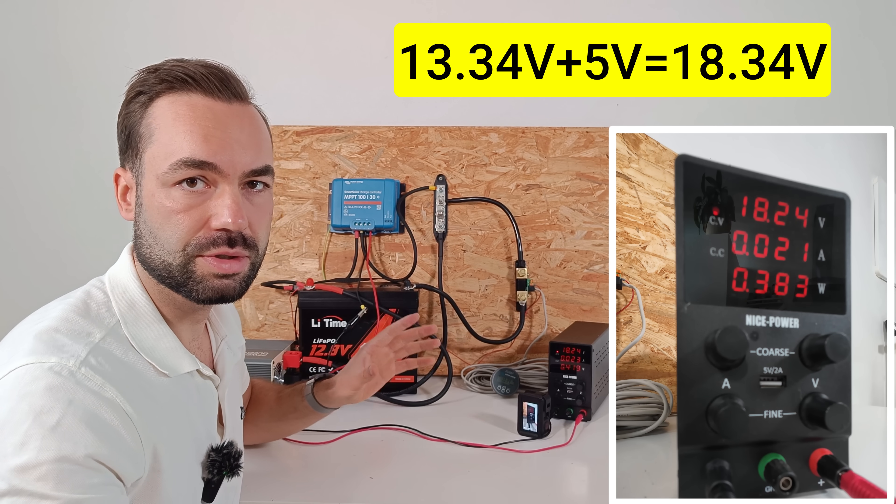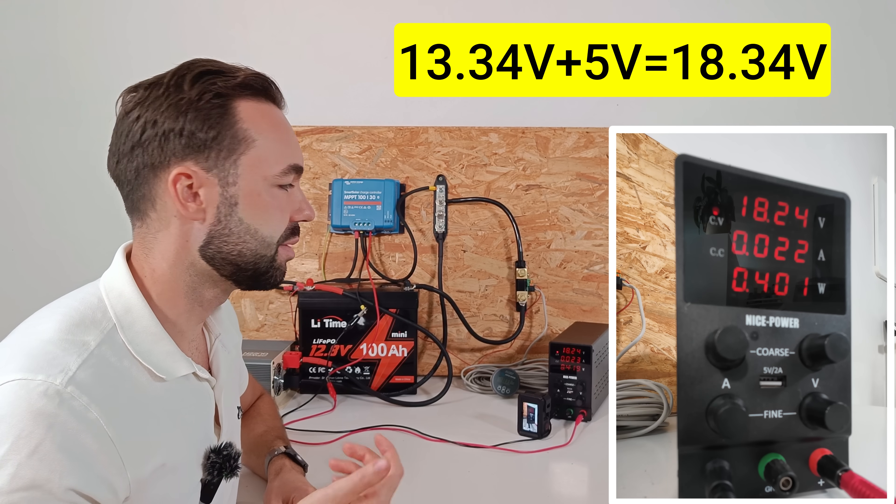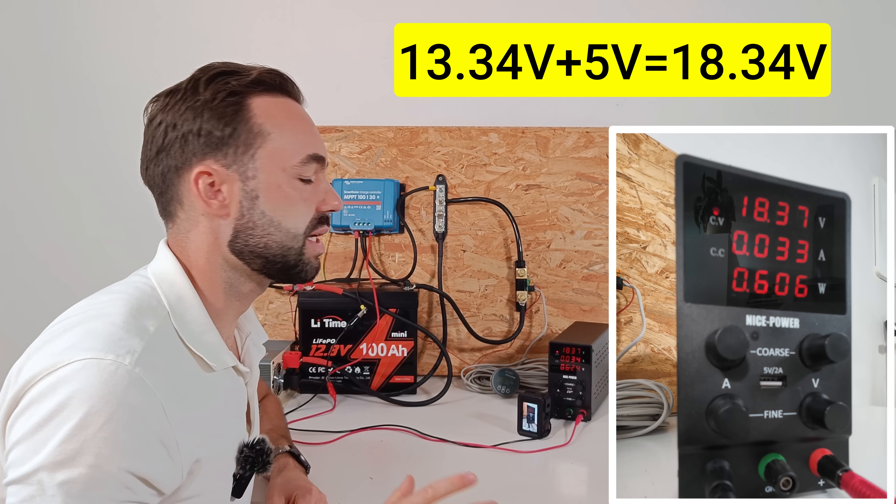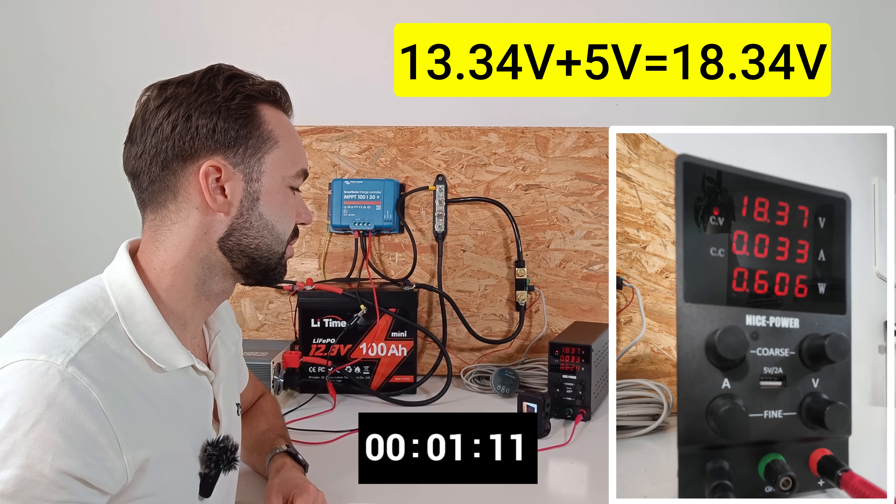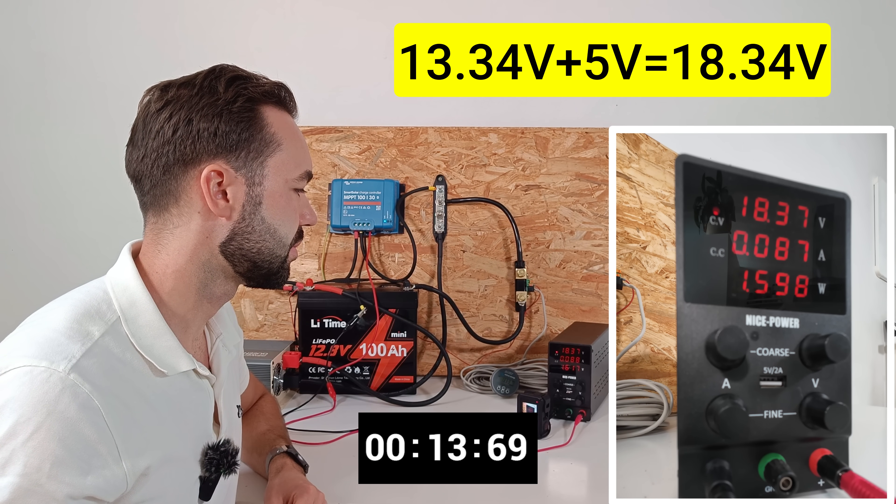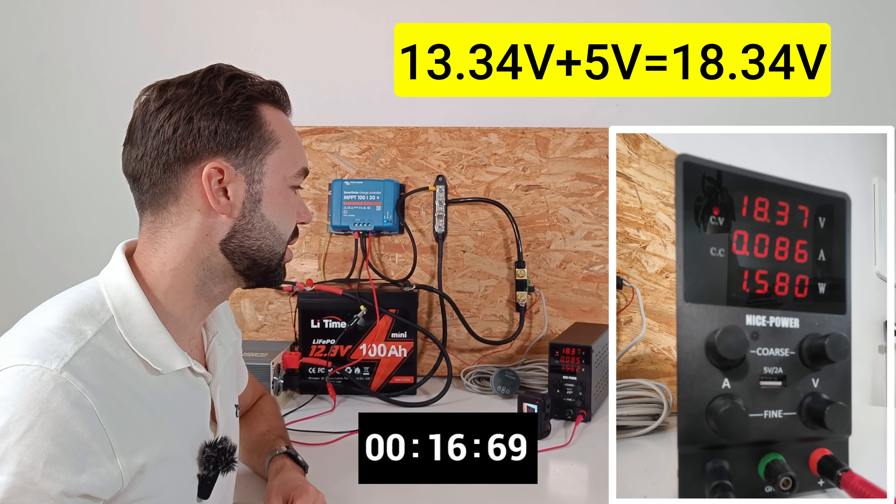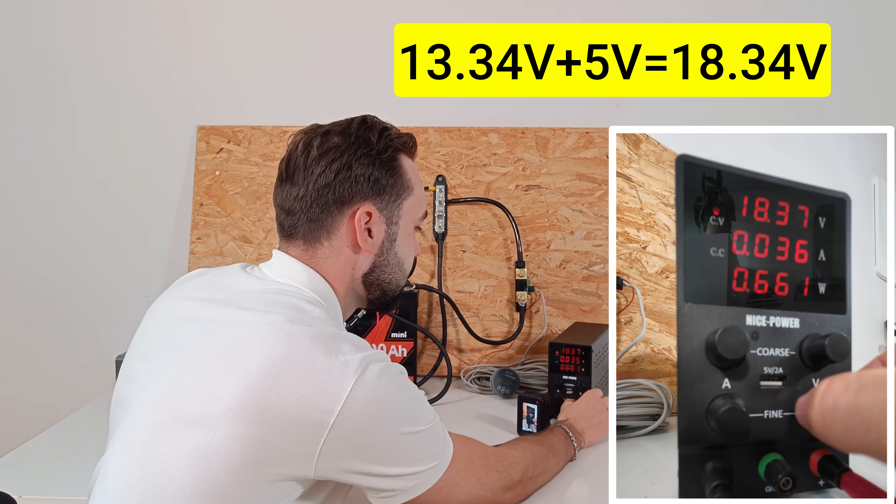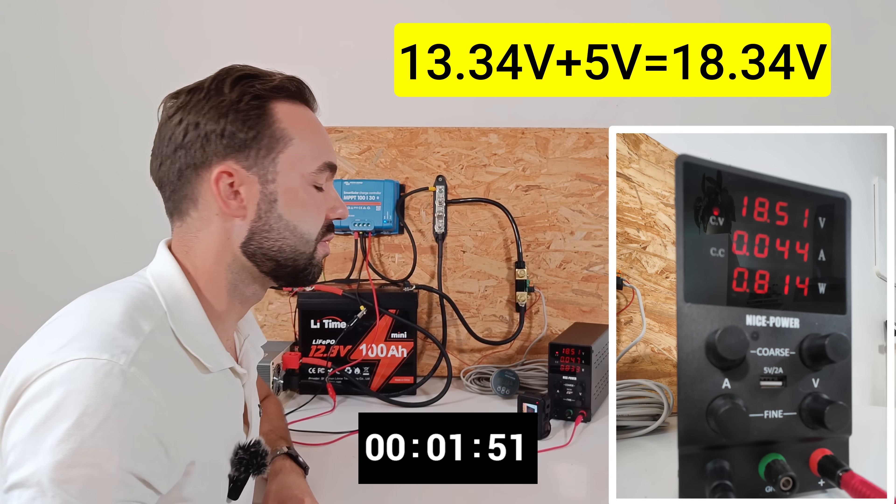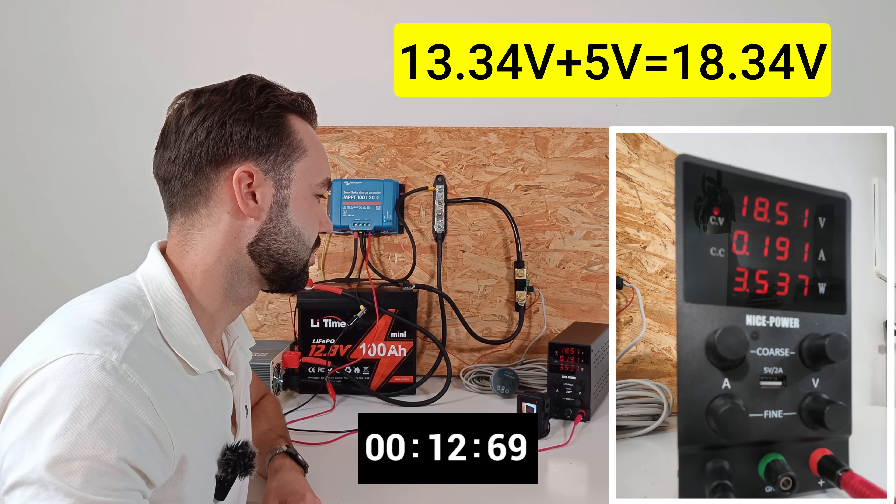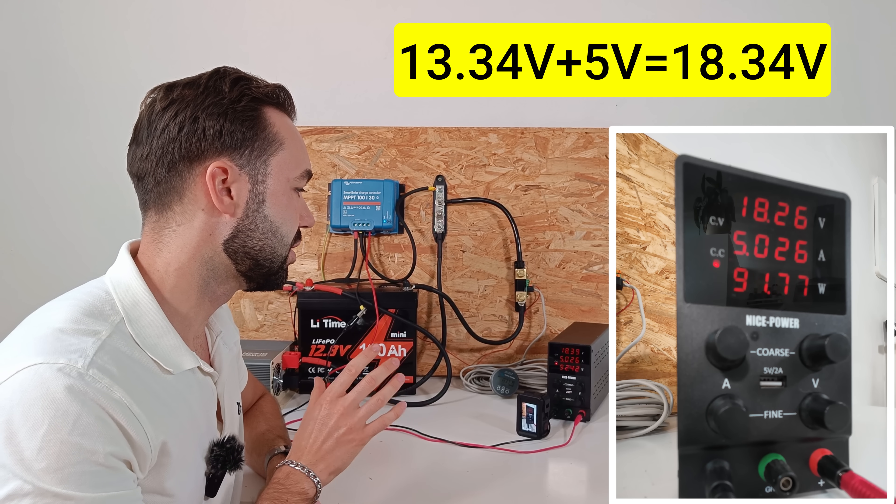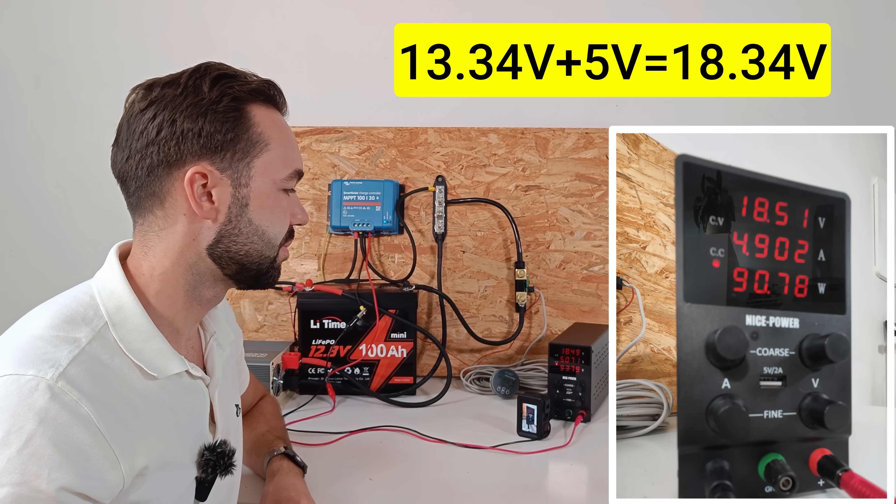We have 18.2 volts and the charge controller still cannot find the MPPT. So let's increase it a little bit more. This is exactly 5 volts higher than the battery voltage, but it's still struggling to find the MPPT. Let's go to 18.5 volts.